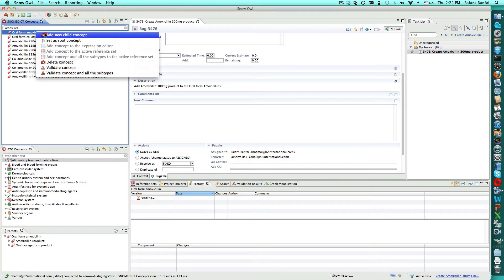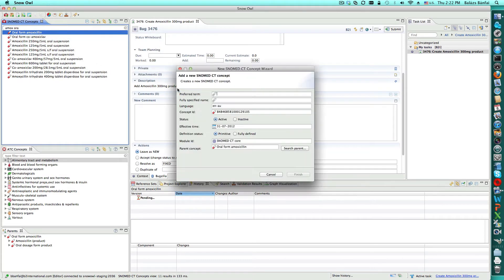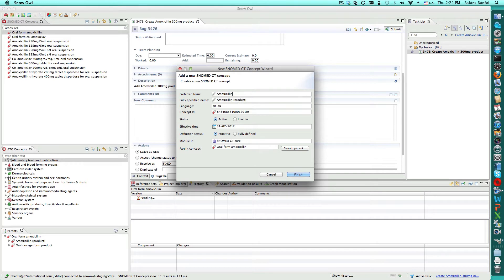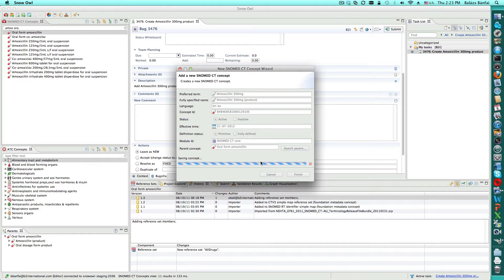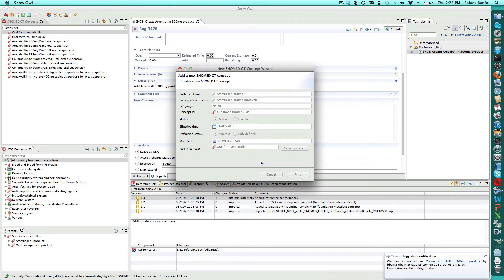All changes that Balazs makes while this task is active will only be visible to Balazs or to anyone else that's working on this task on a different computer. When Balazs saves his new concept, other users working on this task will receive a notification that Balazs has made the change and their workbench will automatically be updated with that change.